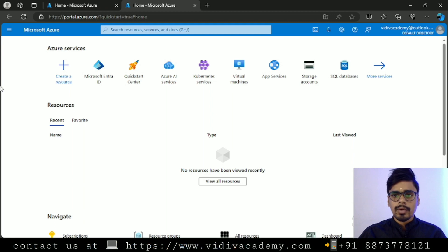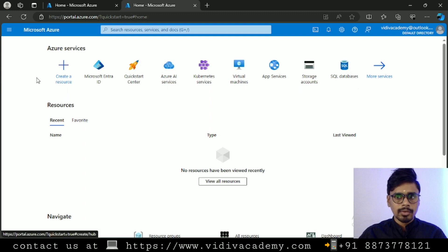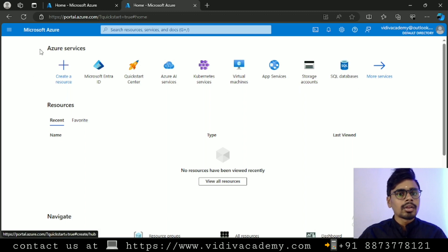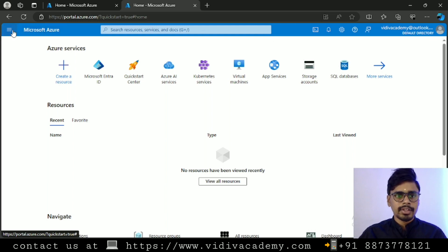Once you create a free trial account or you select pay as you go — I'm using pay as you go, not the free trial — any account you create, you will land up on this page. This is the Azure portal.